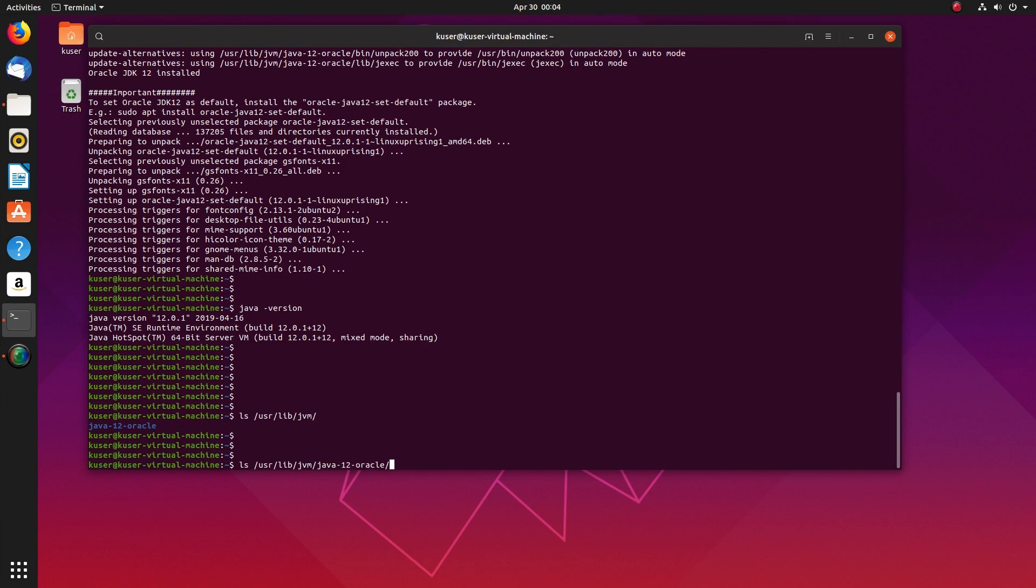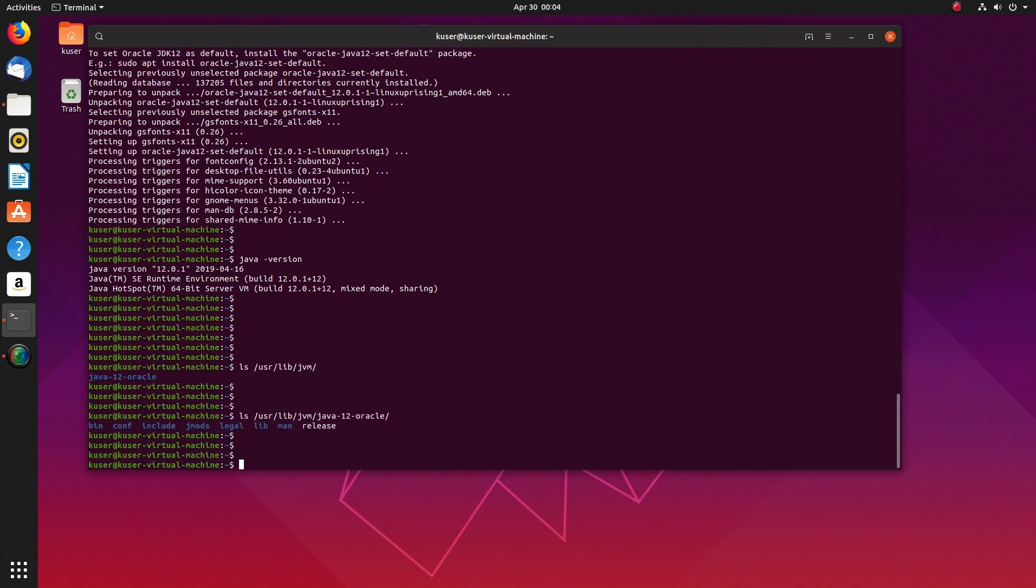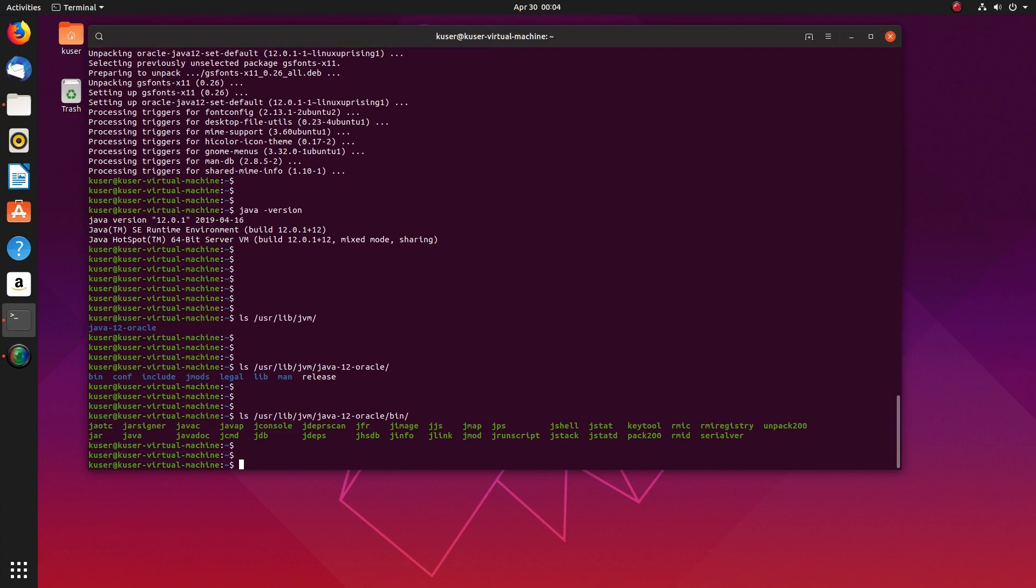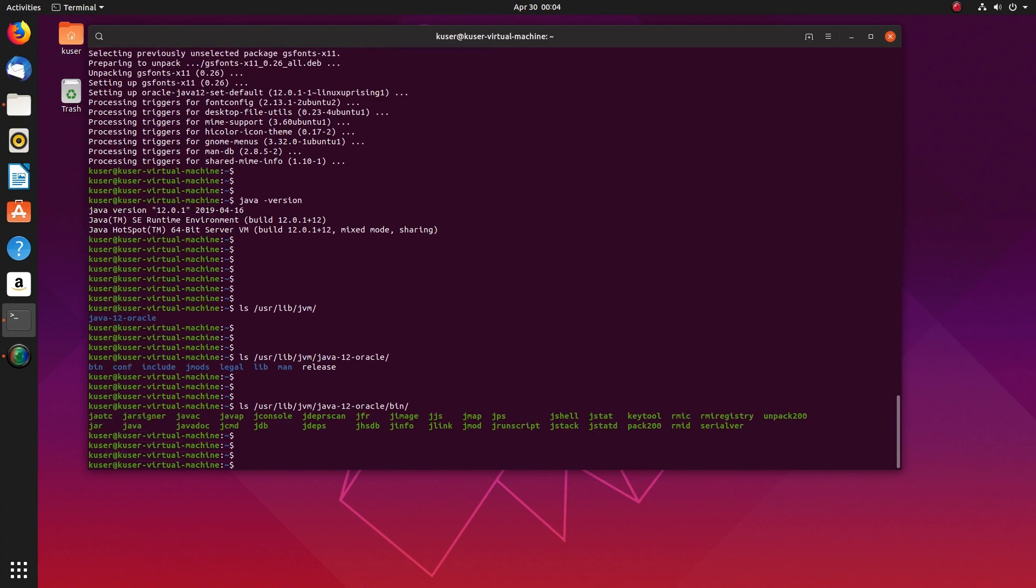This is the installation path. You can add this path in the JAVA_HOME environment variable.